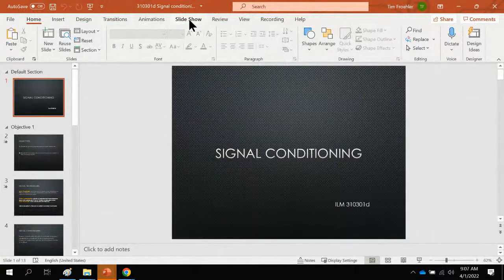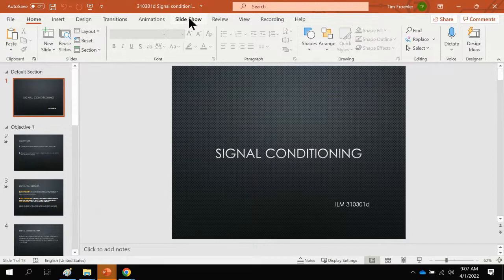This lesson is on signal conditioning, ILM 310301D.